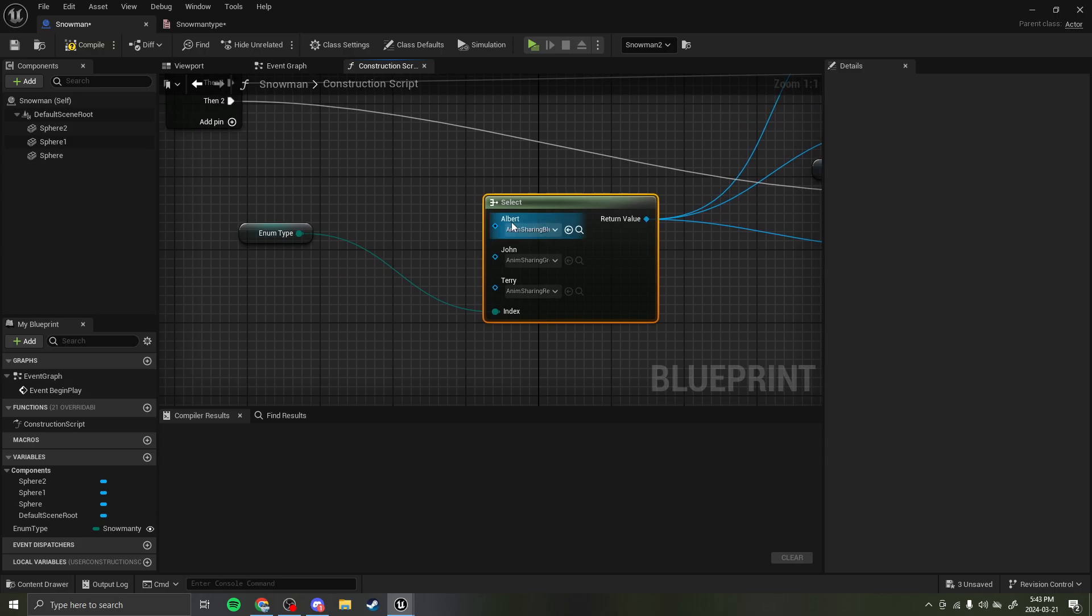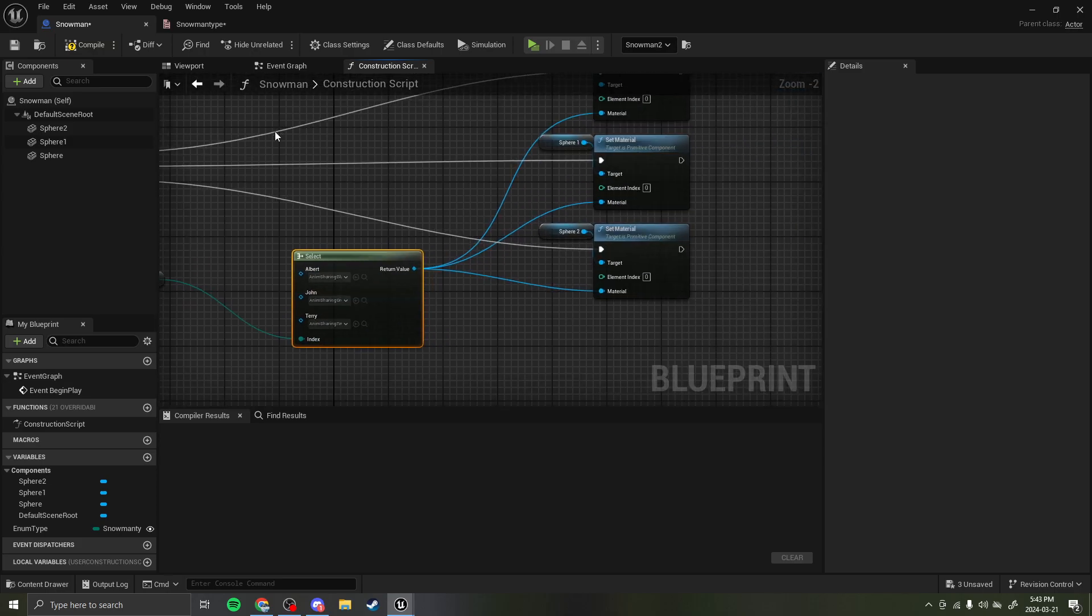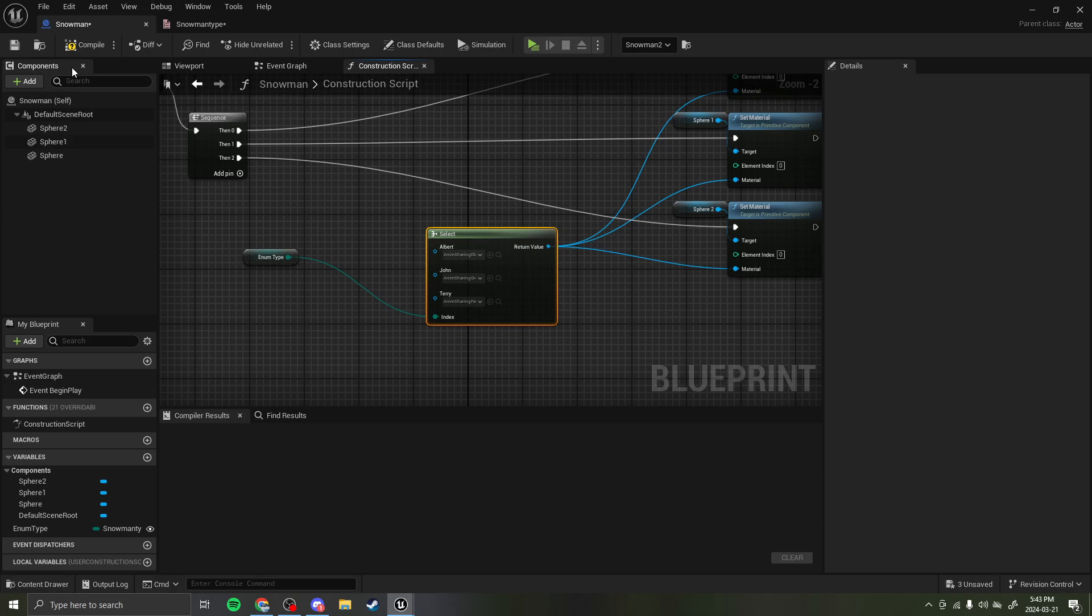So, if the type is Albert, it's going to be blue. John, it's going to be green. And Terry, it's going to be red. There we go.